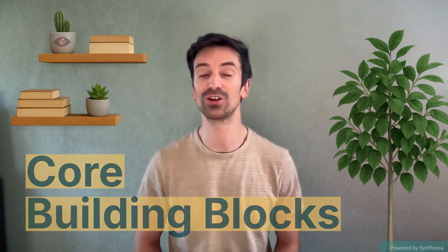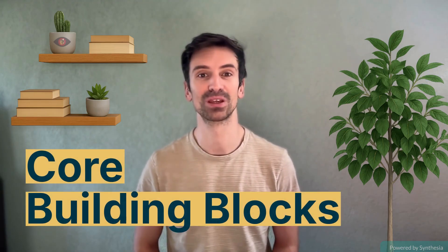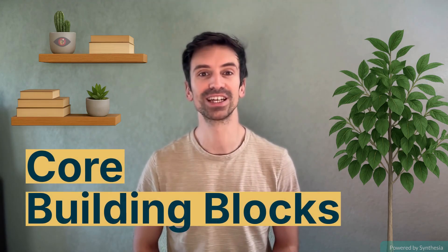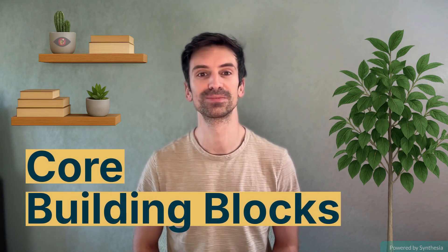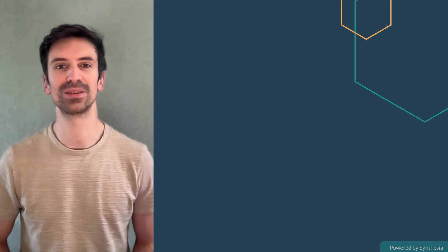To really understand RUM, there are five key concepts. Once these click, everything else falls into place. Let's break them down.